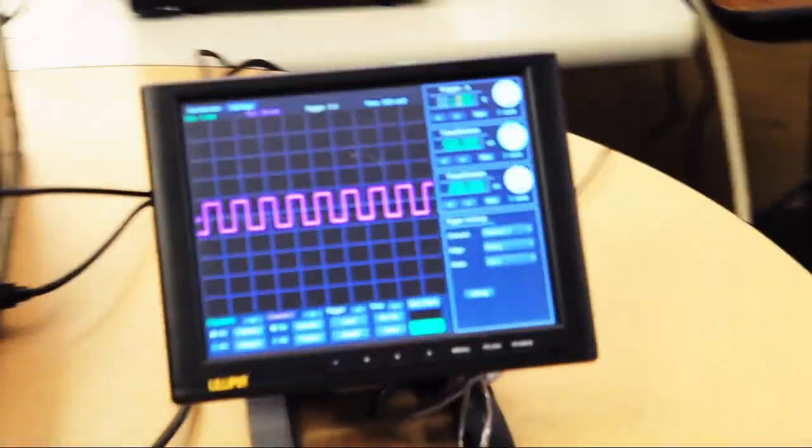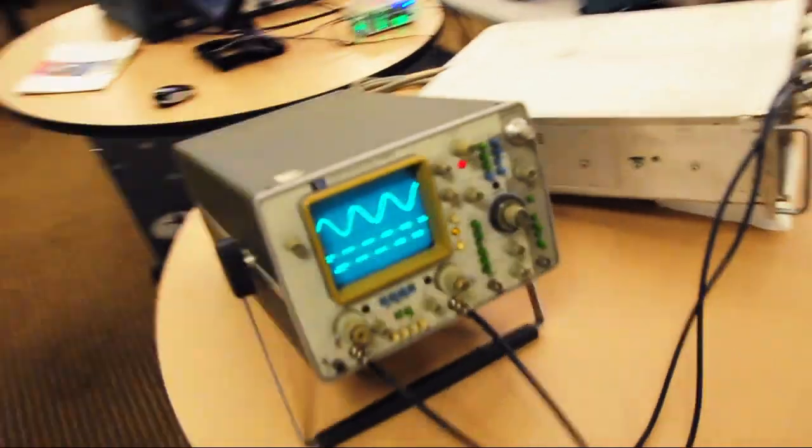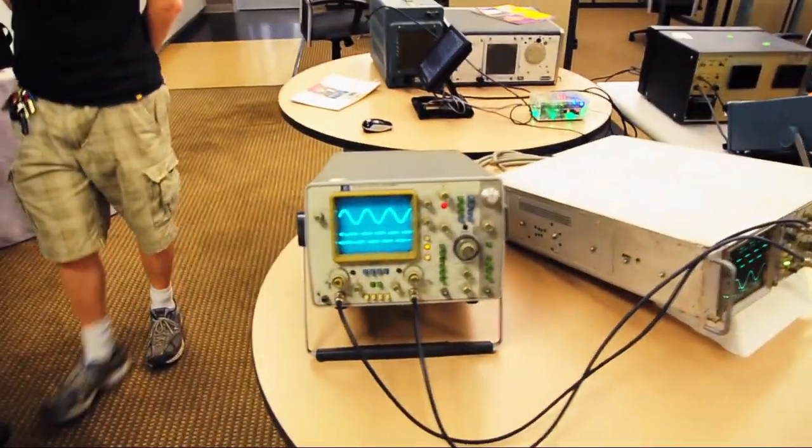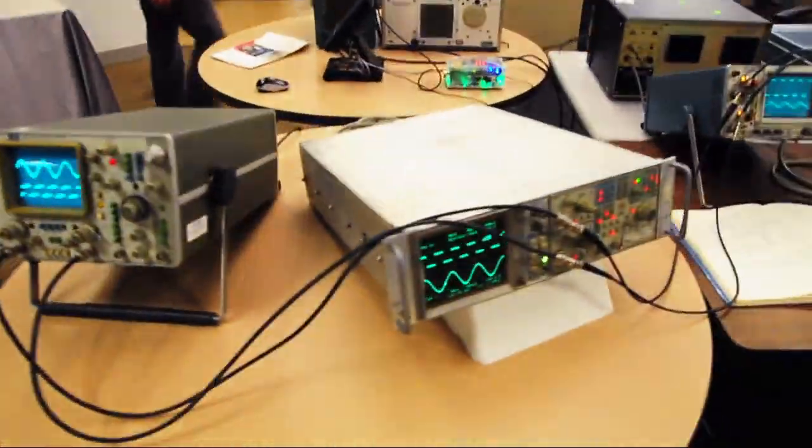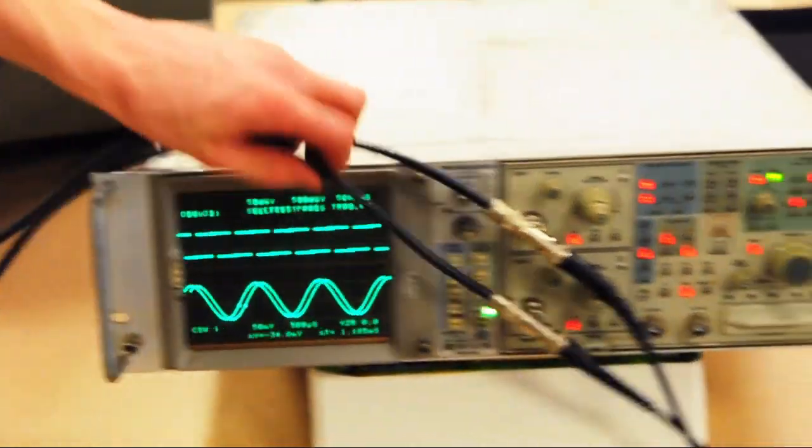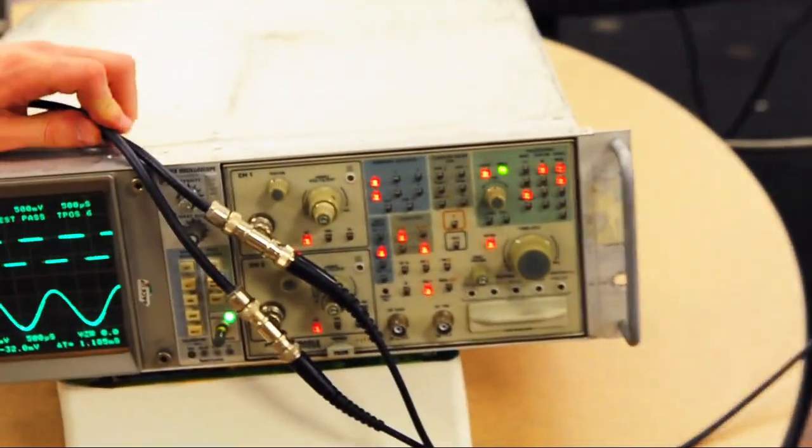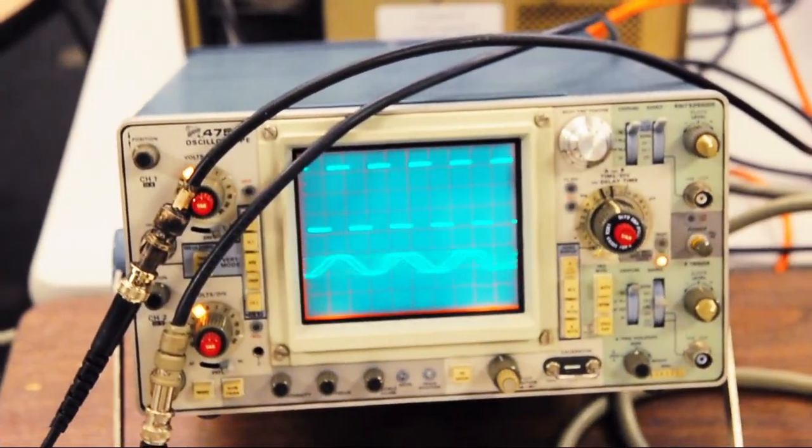And we have a student project oscilloscope, a 1748 from HP, and the TEC 7020, and the TEC 475.